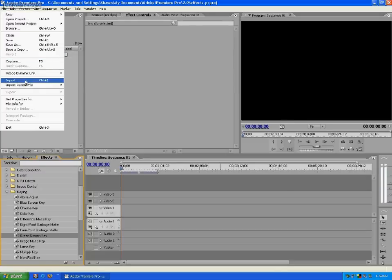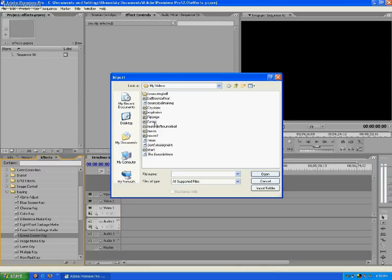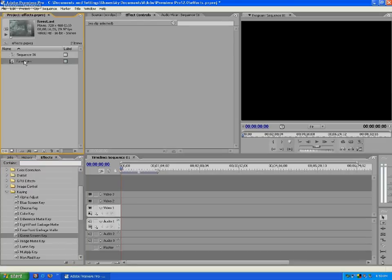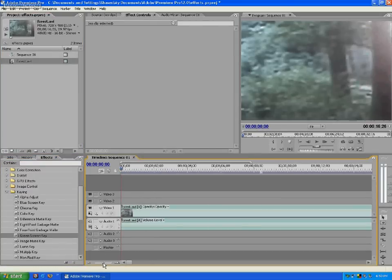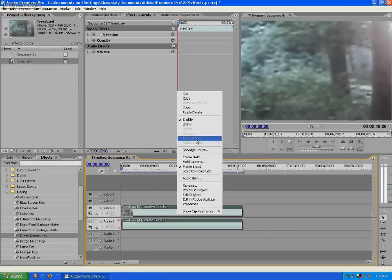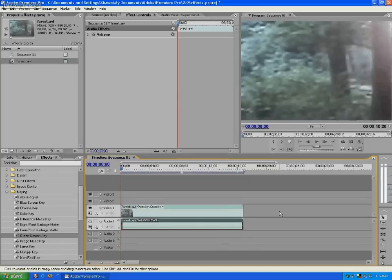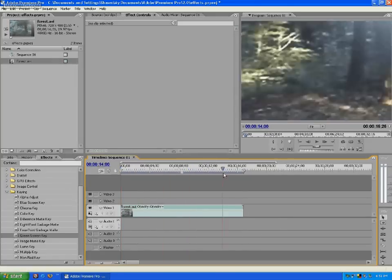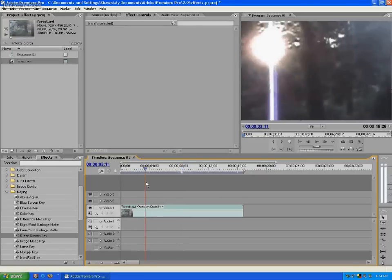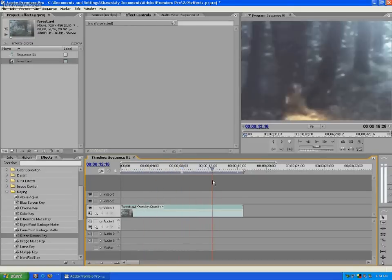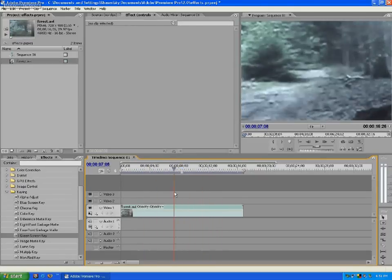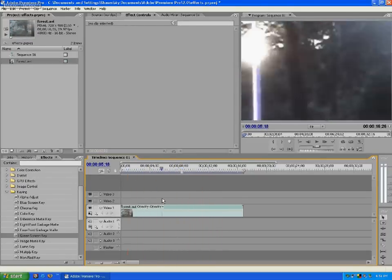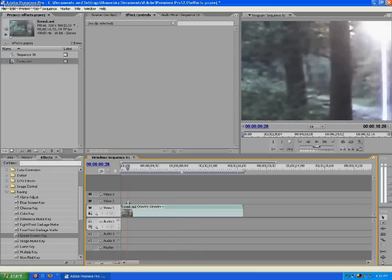So we're going to go ahead and import a video. I'm going to use Forest, which is the same video I've used before in one of my videos. We're going to go ahead and unlink and delete the audio for right now because we're not going to use it. As you can see it's just a simple forest panning — the screen pans around the forest. It's not a real tough video.